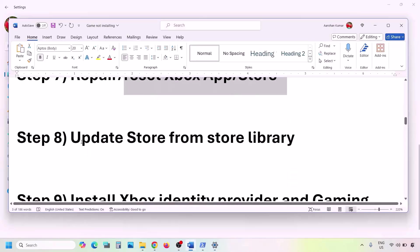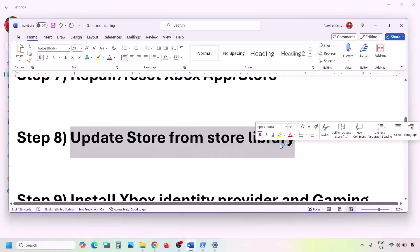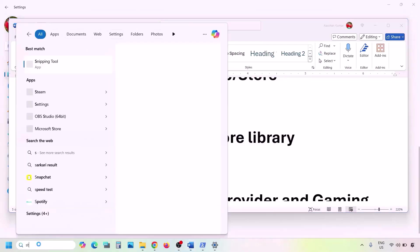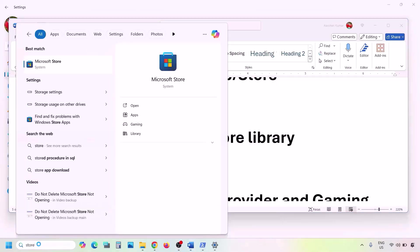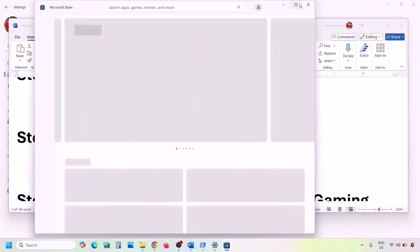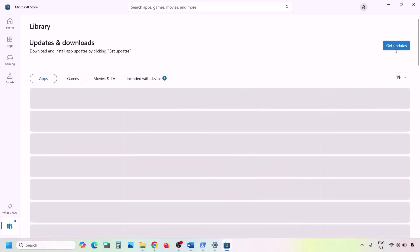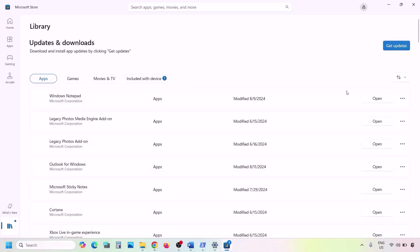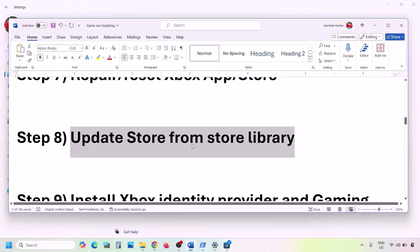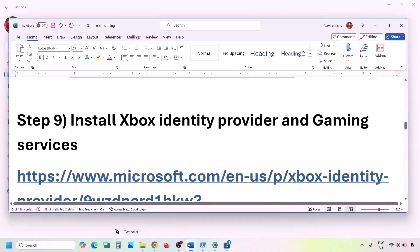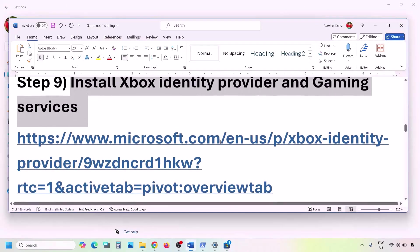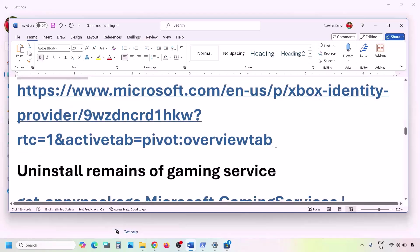You can also update Microsoft Store from the Store library. Open Microsoft Store, go to the Library option at the bottom left, and then click Get Updates or Update Now. Update everything, and once the update is complete, check again.